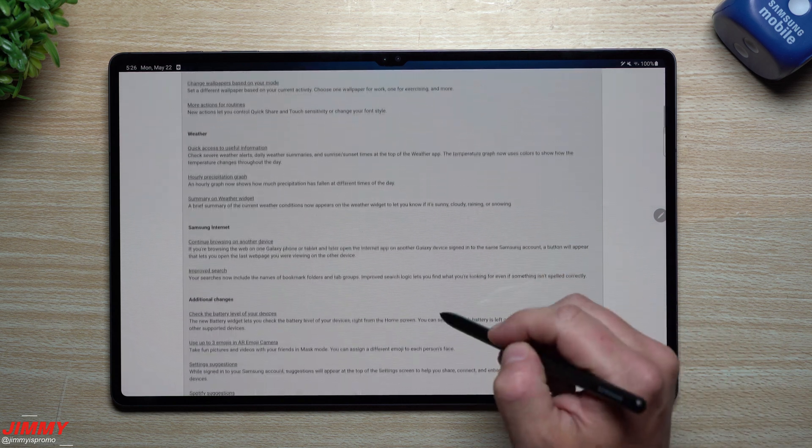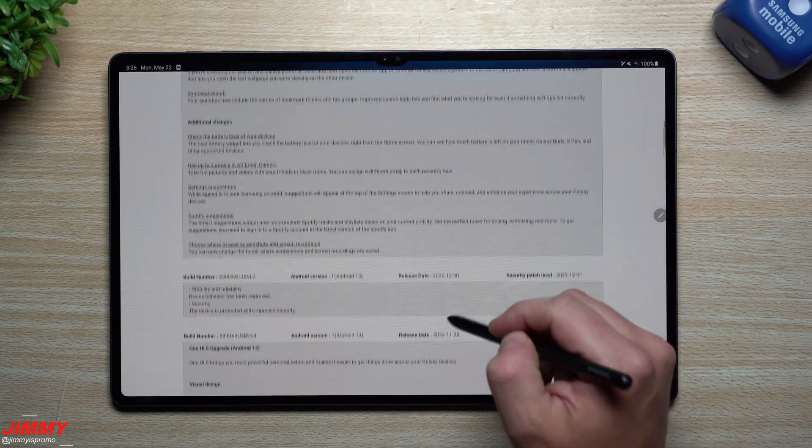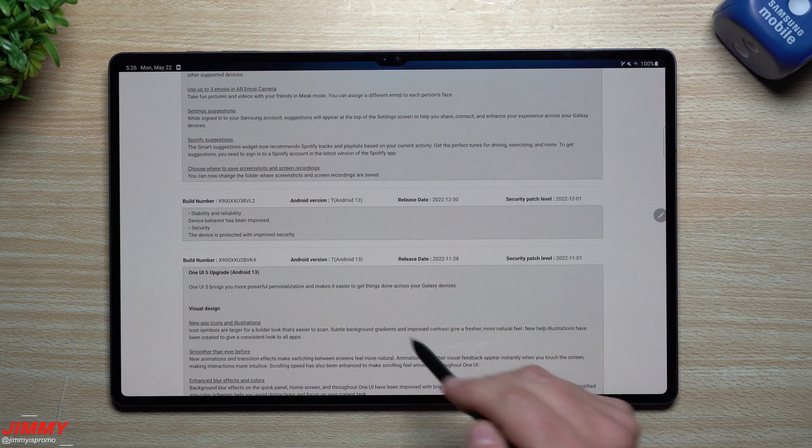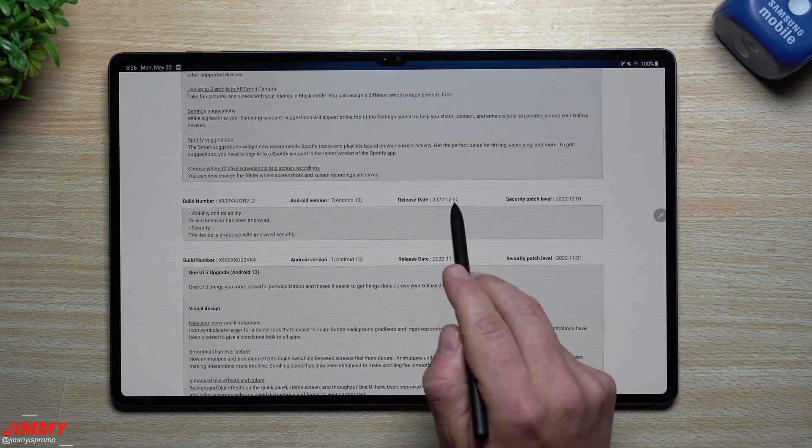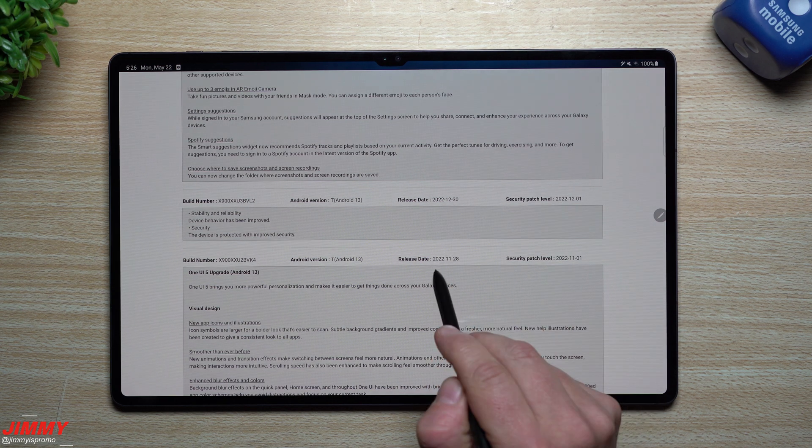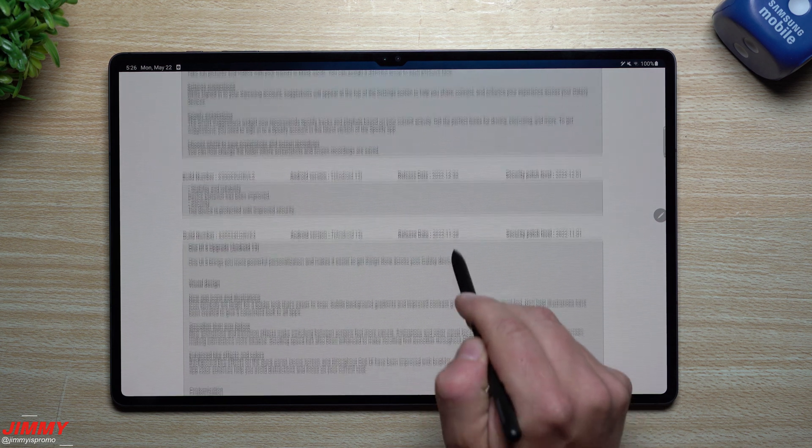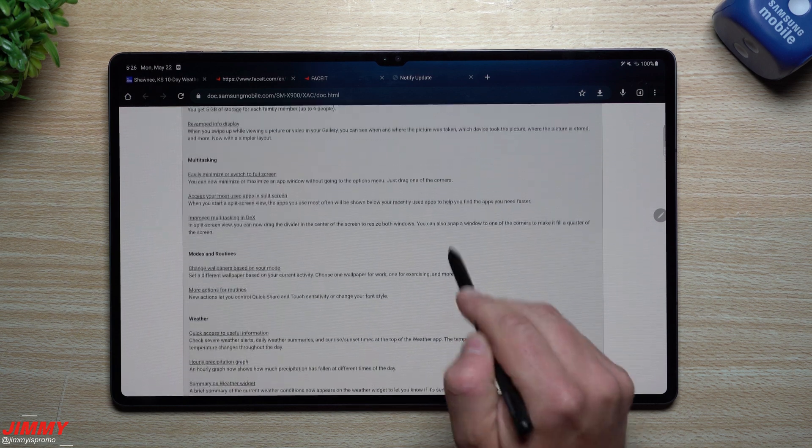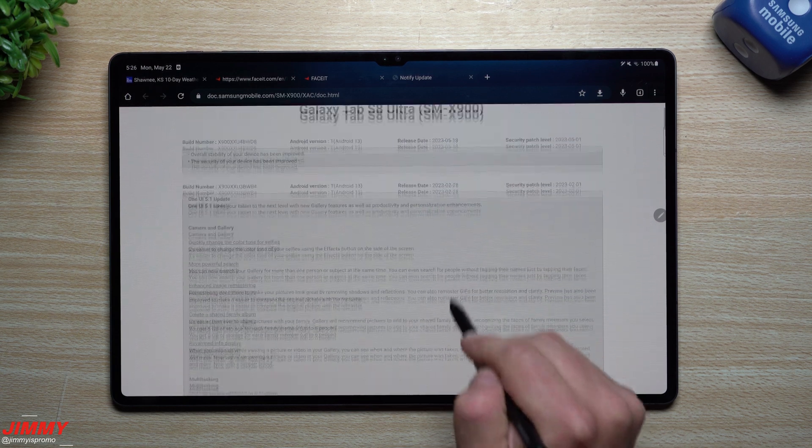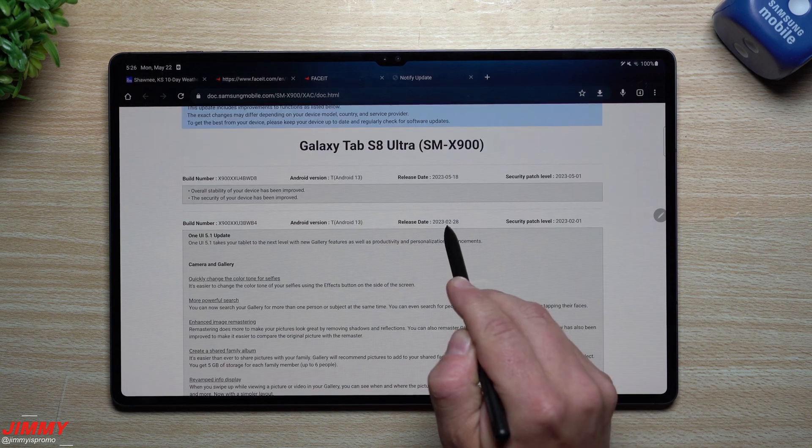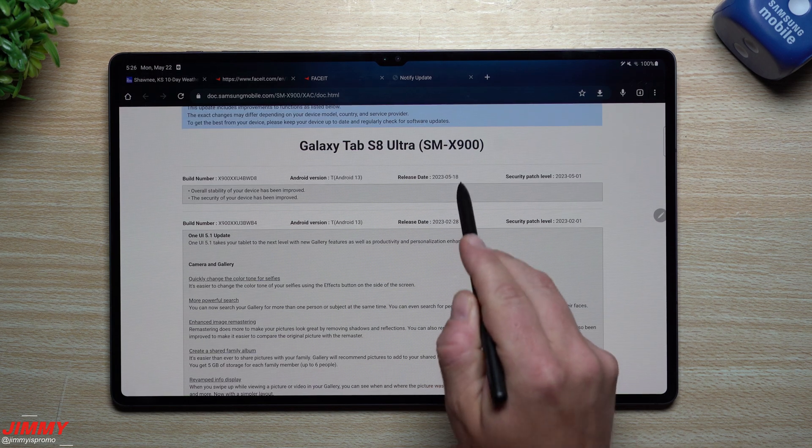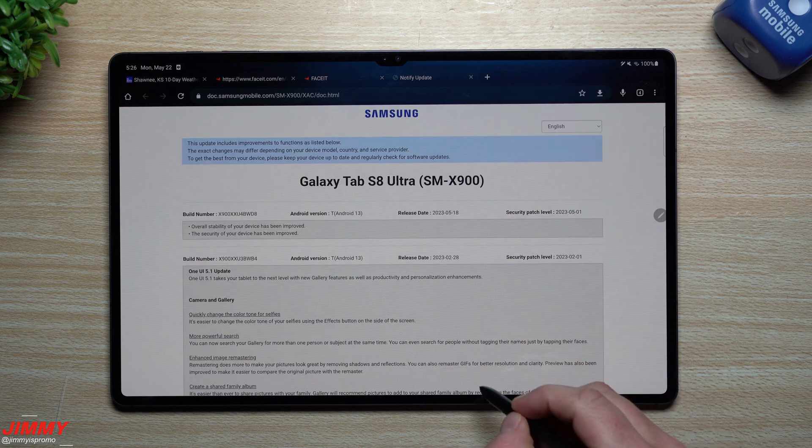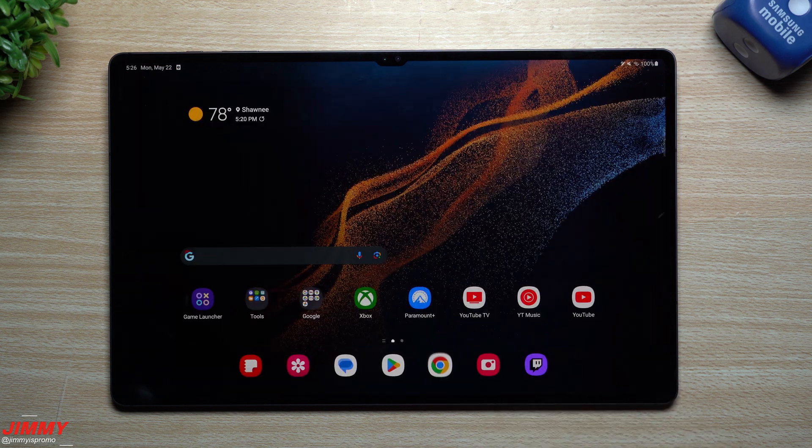The last time we got updates before that was back in December and then November. We had November, December, and then February, so they were doing a really good job with these updates. Here it is, three months passed with nothing.